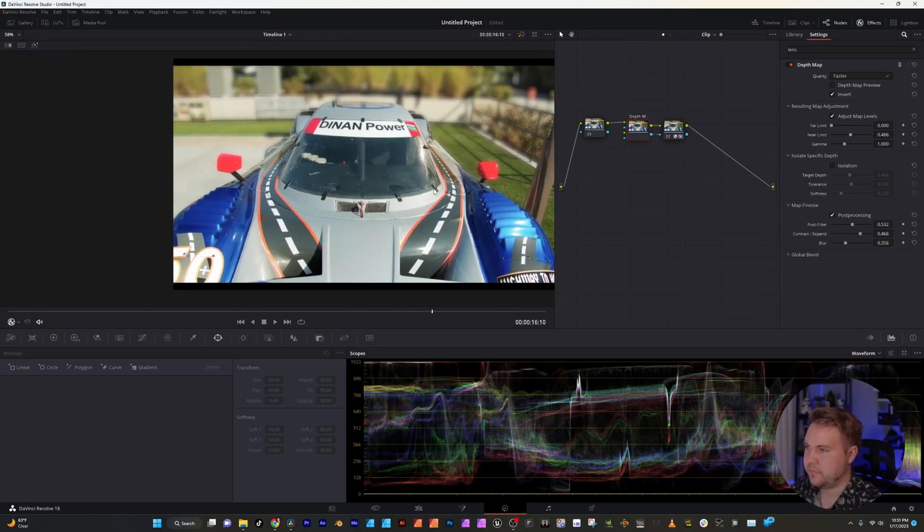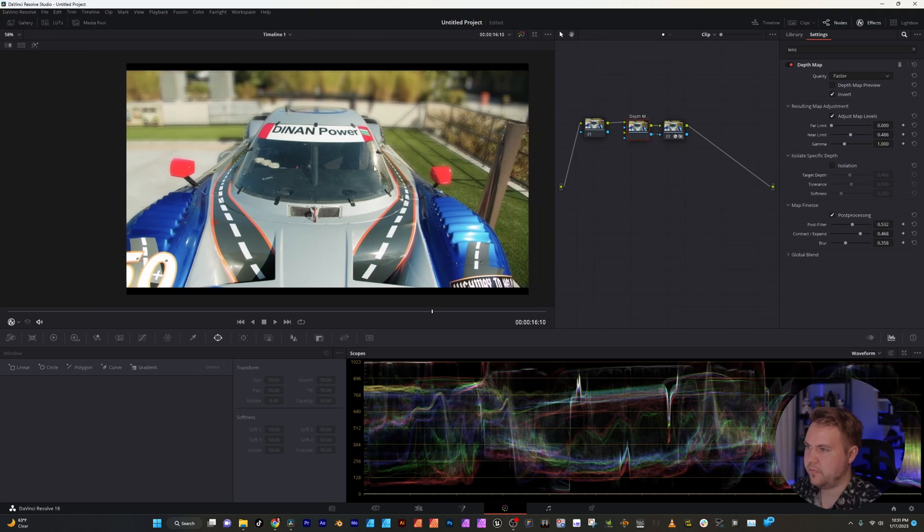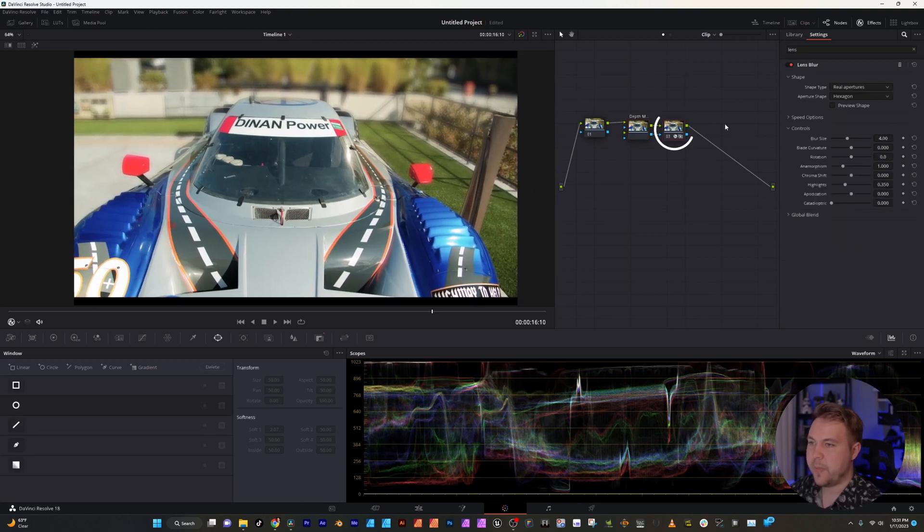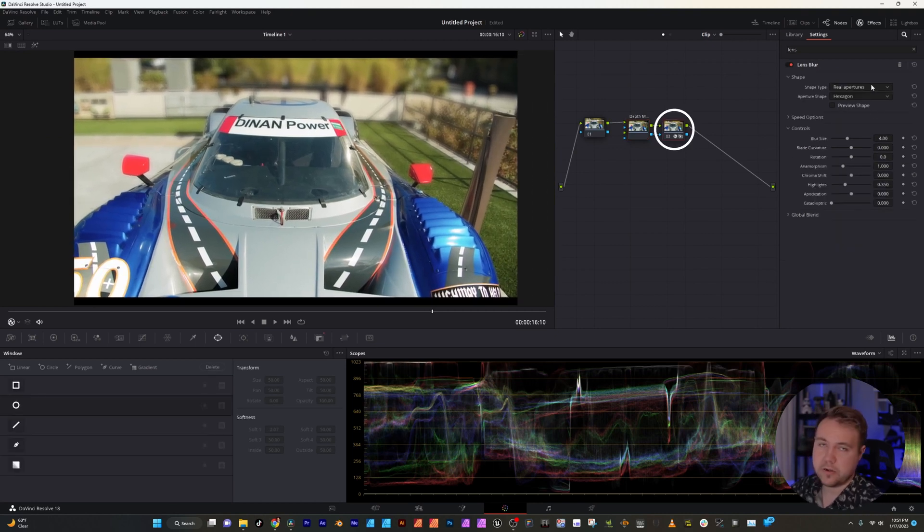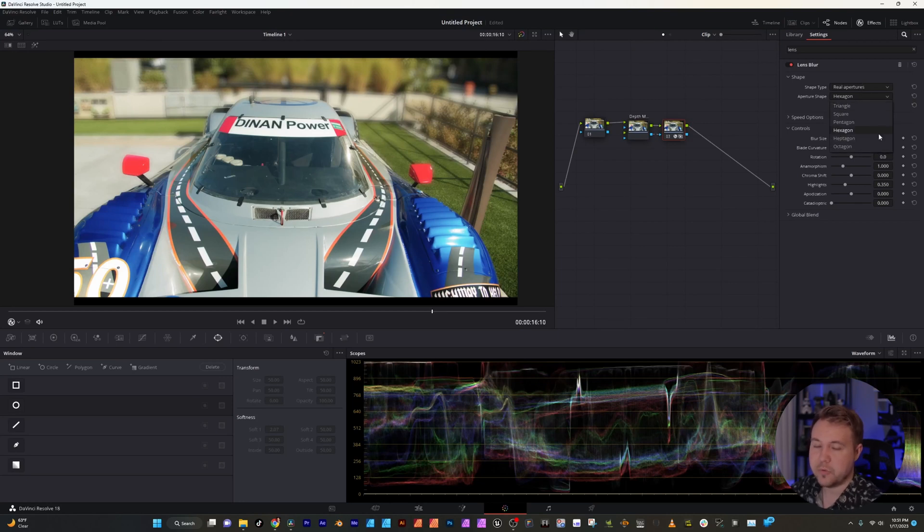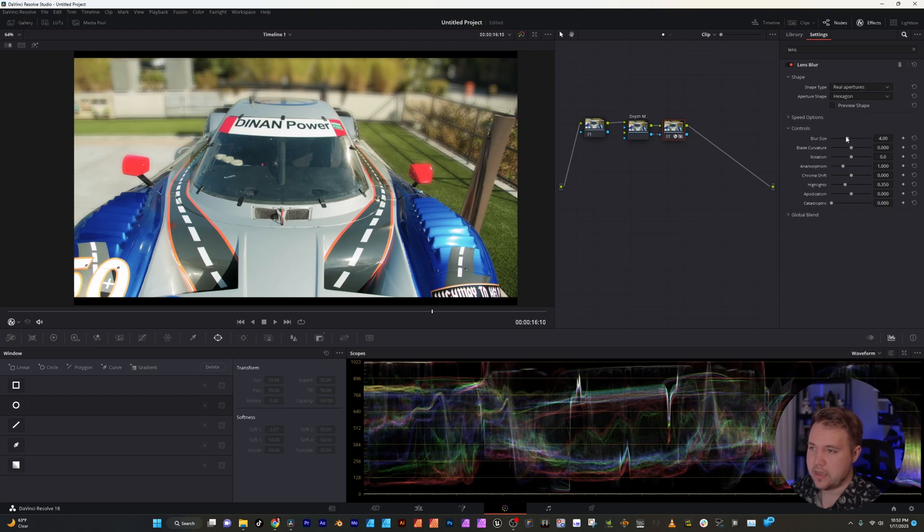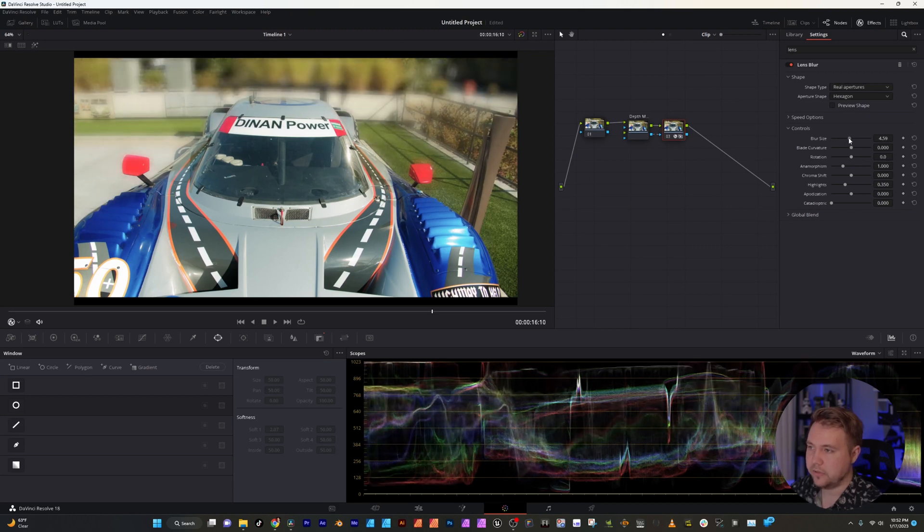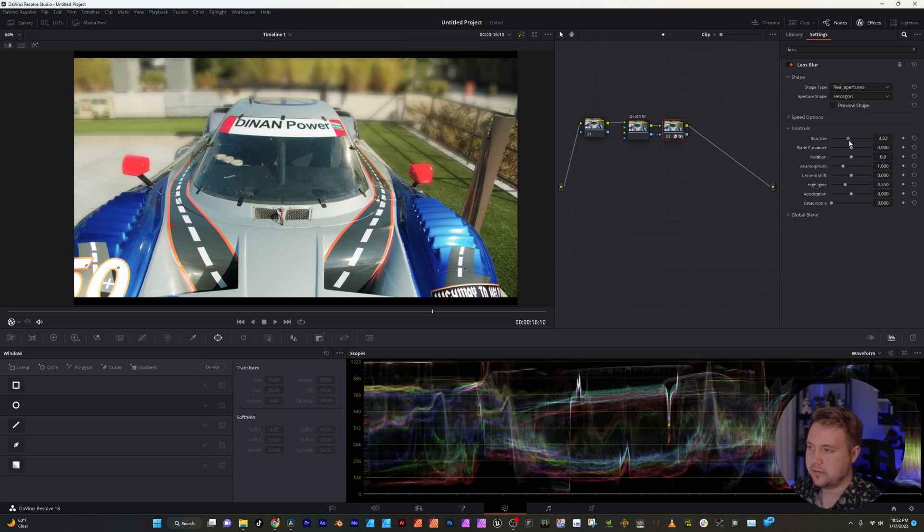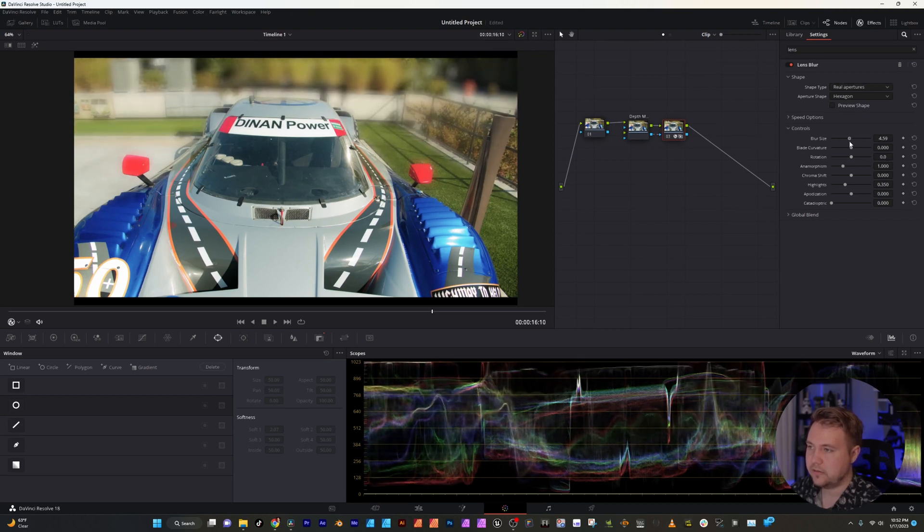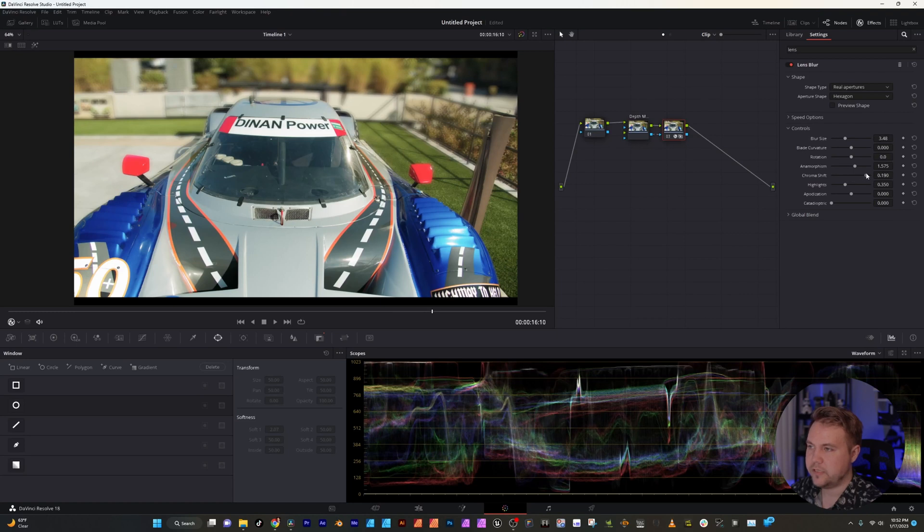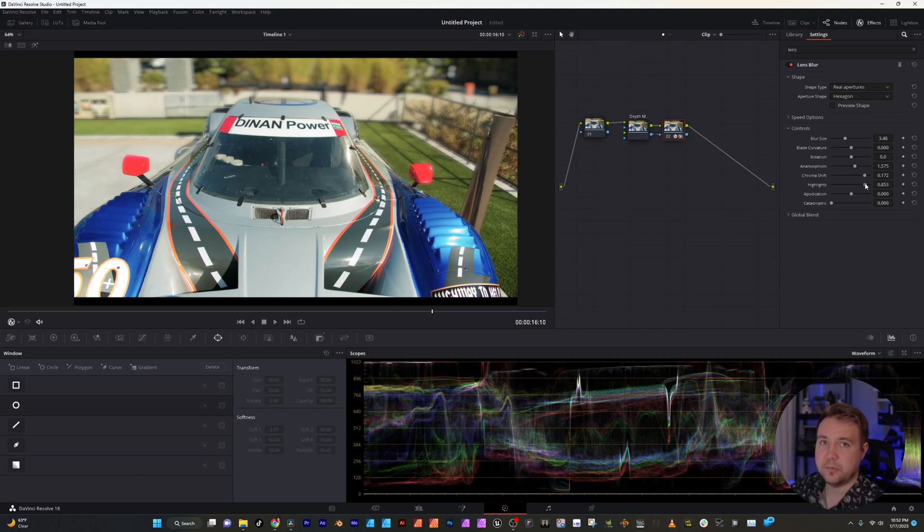We can go back over to our lens blur effect. We can change it to pretty much whatever the aperture looks like and you can increase the blur size right here probably somewhere around there. You can do a little bit of anamorphic look to it from the shift and there's all these little things you can do just to make it look a little bit more realistic.